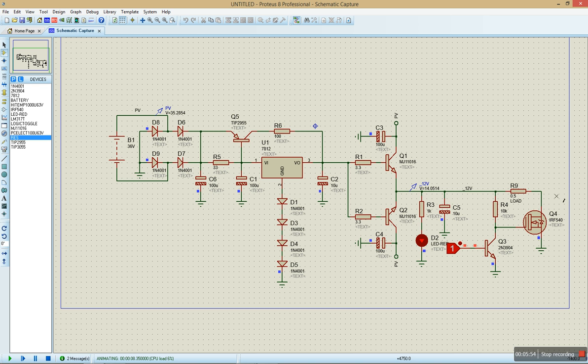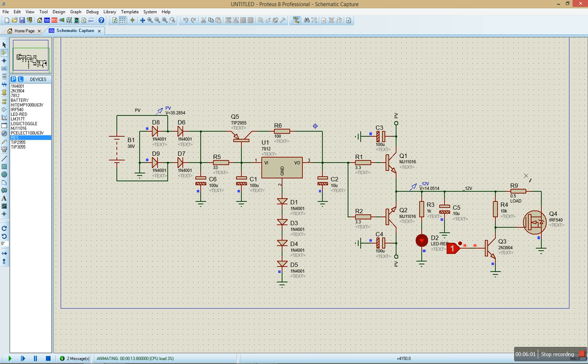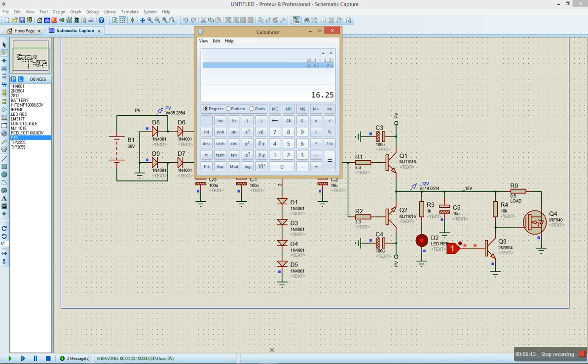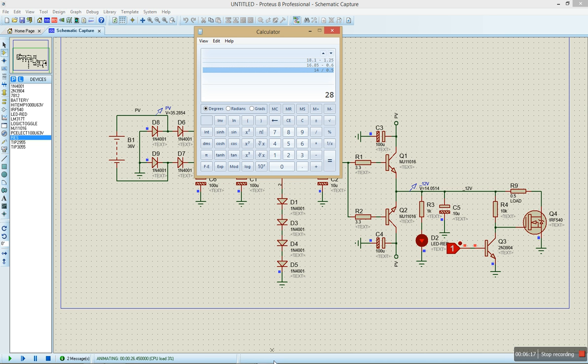14 volts into 0.5 ohms, how much current do you think we'll be doing? Using Ohm's law, V is equal to IR, so we can determine I if we know V and we know R. So I is going to be V over R. We have 14 volts divided by 0.5 on my calculator here. 14 divided by 0.5, that's about 28 amps.